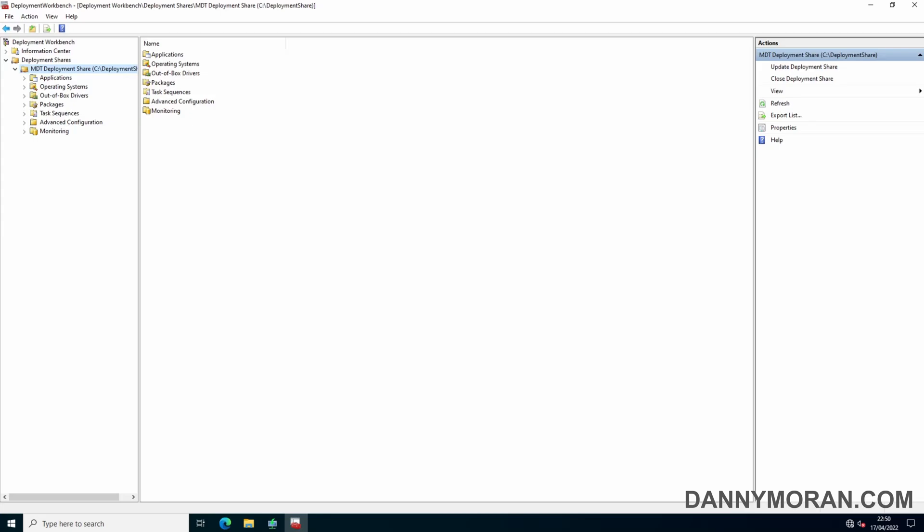I'm going to go over the process of using Microsoft Deployment Toolkit to sysprep and capture a customized Windows 11 Pro reference image. To start, I've got a working deployment share which I created in the previous video, linked in the description, which shows you how to set up Windows Deployment Services and Microsoft Deployment Toolkit to deploy a Windows 11 image over the network.